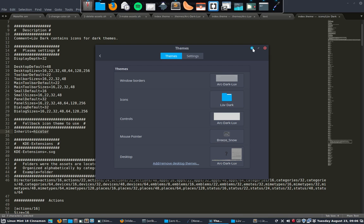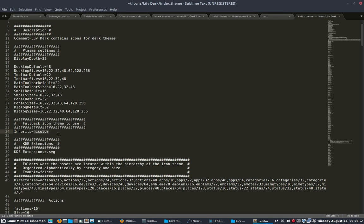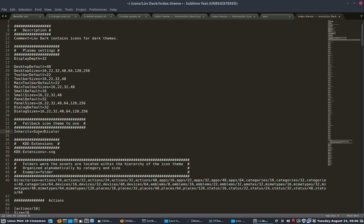So I'm going to tell it high color is the worst kind of icon theme. That's the fallback. So super ultra flat numix remix.